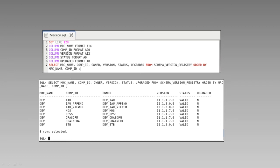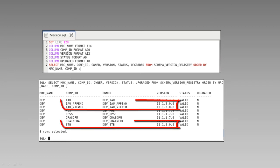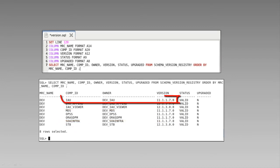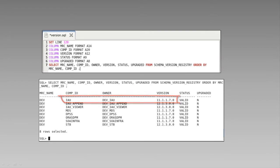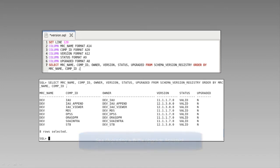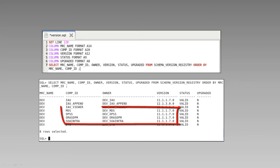In our example, three schemas are already at 1213. These are the schemas we created with the repository creation utility in the video titled Creating Database Schemas for 12c. The IAU schema is not eligible for upgrade. To understand more about exceptions like this, refer to upgrading with the upgrade assistant. Your results will vary, but in our example, we'll use UA to upgrade each of the remaining 11g schemas.